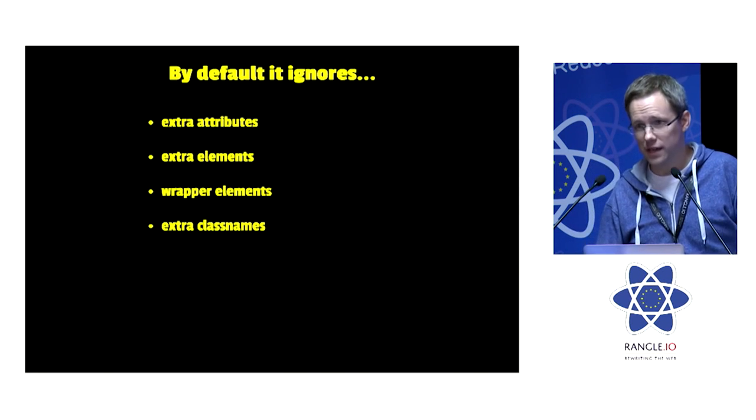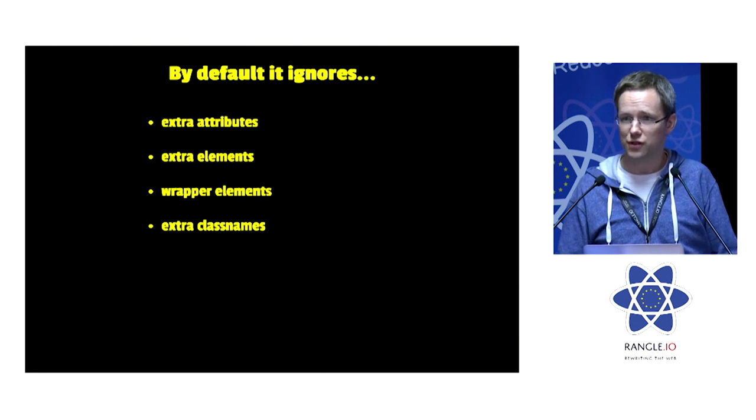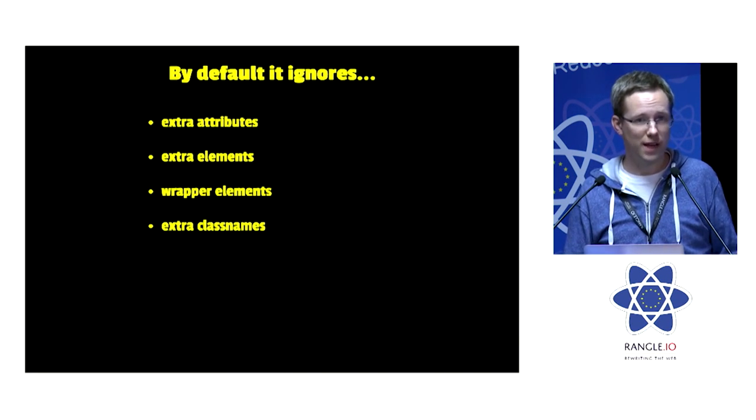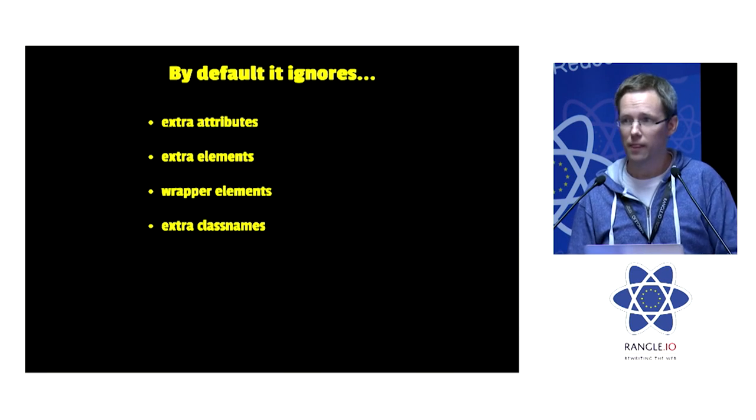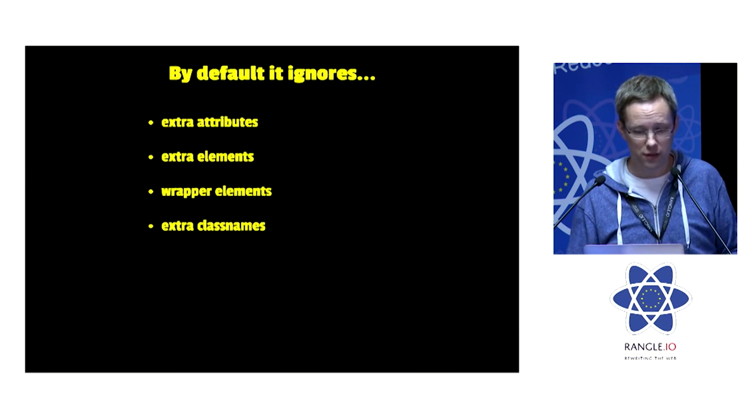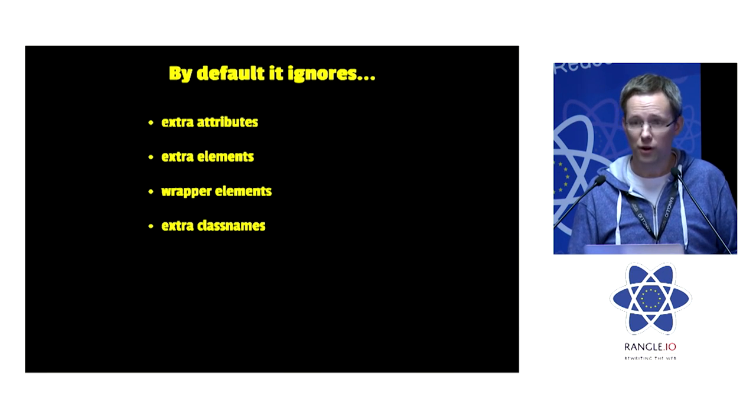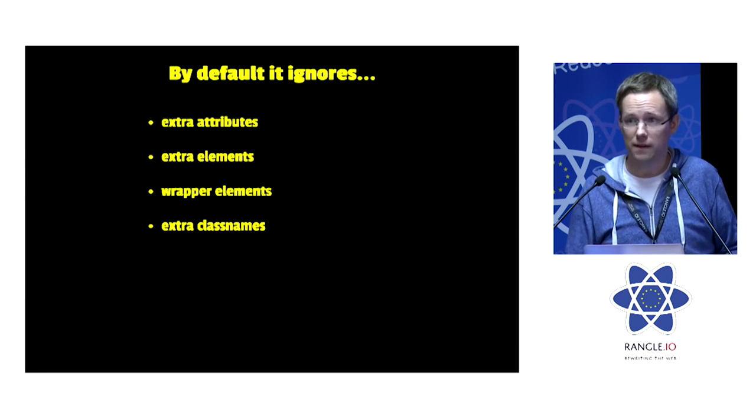By default, it ignores a bunch of stuff that you normally don't care about. But you can turn those on and off individually. But more important than all that, we can trigger events.